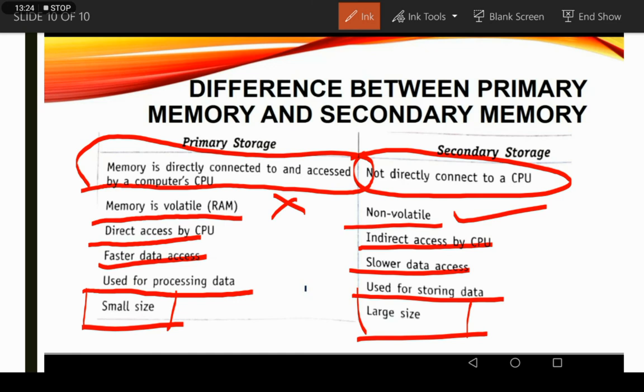So these are some differences between primary and secondary memory. I think now it's clear. That is it for today's class. Thank you so much, students.